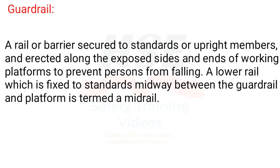Guardrail. A rail or barrier secured to standards or upright members, and erected along the exposed sides and ends of working platforms to prevent persons from falling. A lower rail which is fixed to standards midway between the guardrail and platform is termed a midrail.